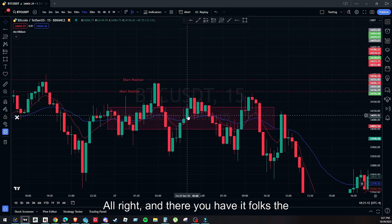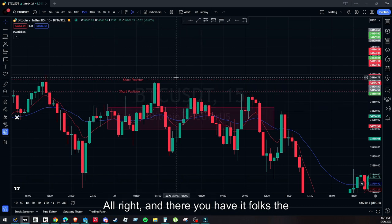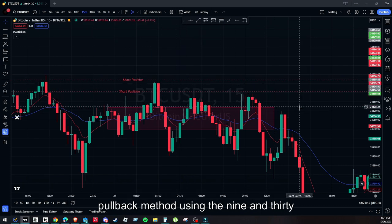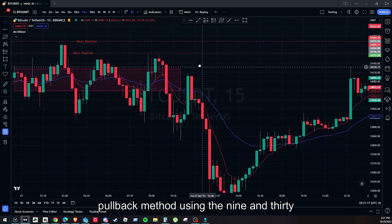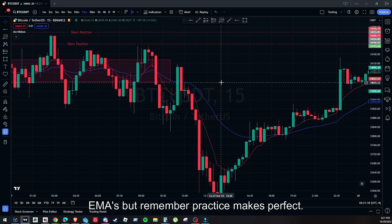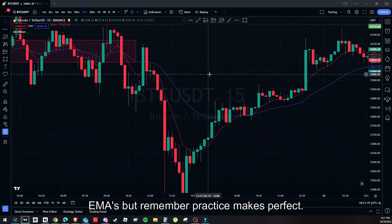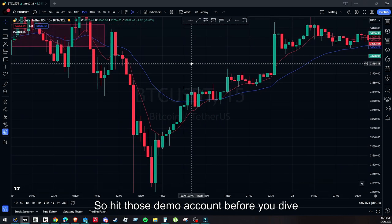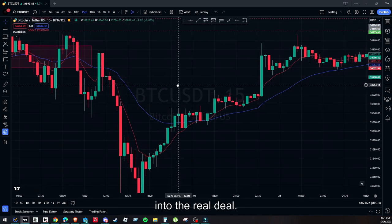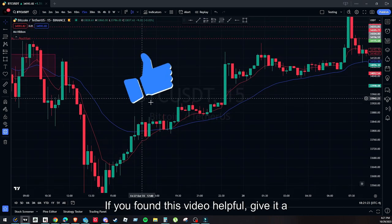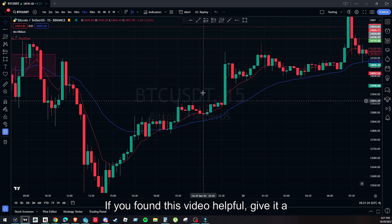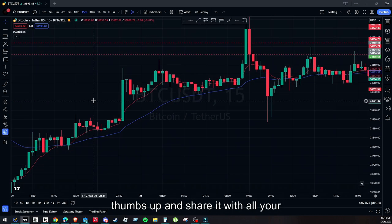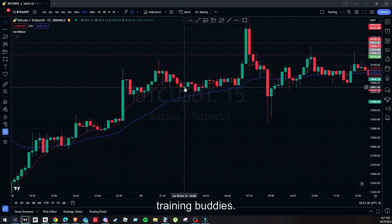And there you have it, folks — the pullback method using the 9 and 30 EMAs. Remember, practice makes perfect, so hit those demo accounts before you dive into the real deal. If you found this video helpful, give it a thumbs up and share it with your trading buddies. Thanks for hanging out today. Until next time, may the markets be ever in your favor.